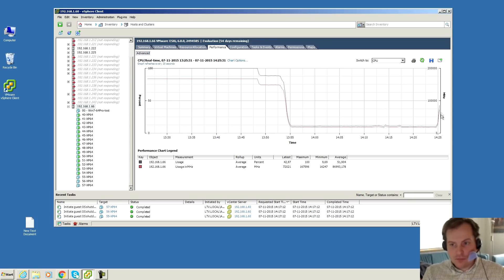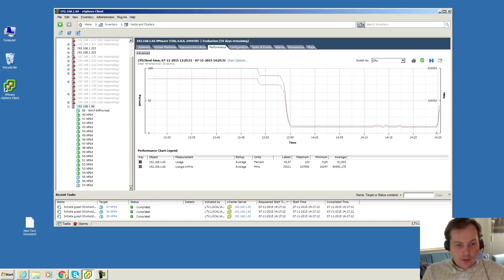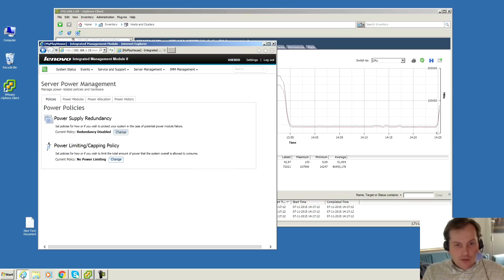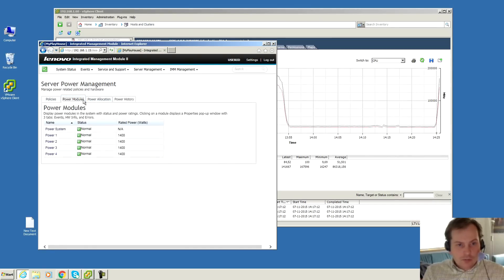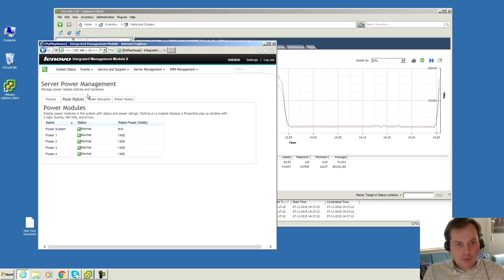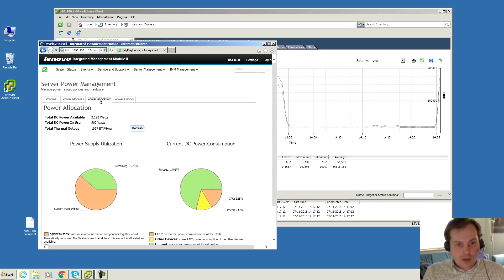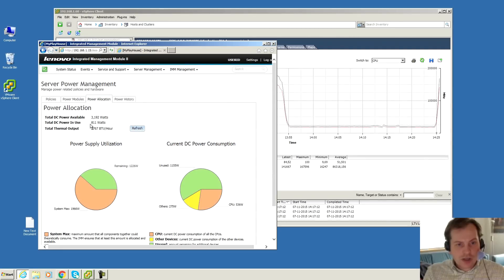It's rising. And over here we can also check out the power consumption. Power modules. Here are the power supplies right now, they're all good. Power. And we are at 565 watts. Let's refresh. 811. So it's using more power now.